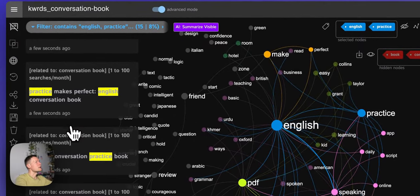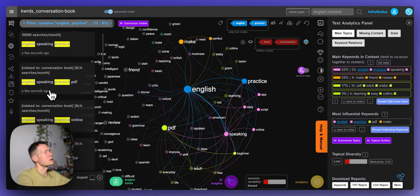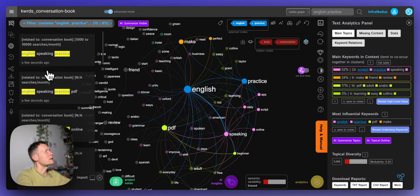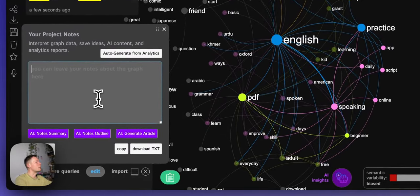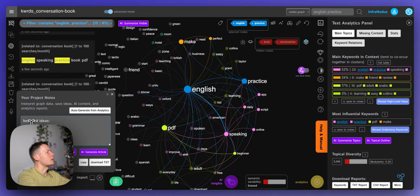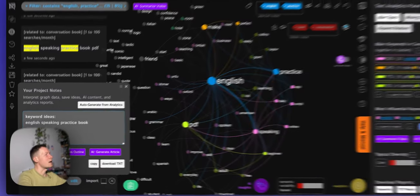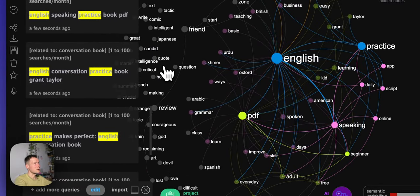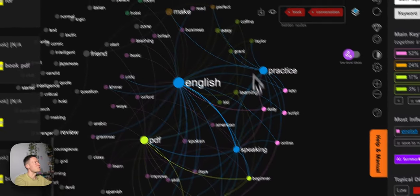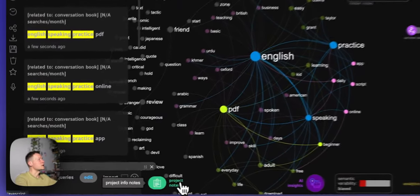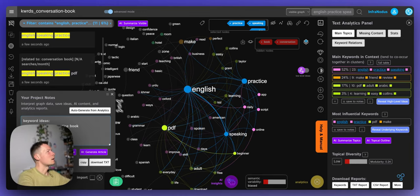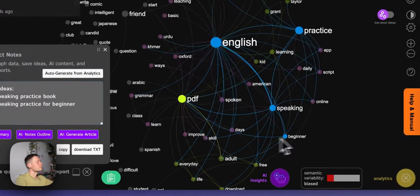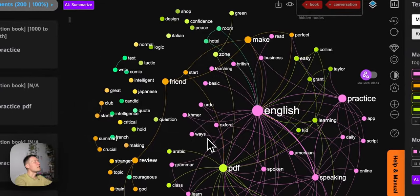If I click on those two terms I can see what other search phrases are used with them — English speaking practice, English practice conversation book. I'm going to add this into my keyword ideas in project notes: 'English speaking practice book.' That's something I hadn't thought of before — that you can use this book for English language practice or English speaking practice. So that's a potentially interesting way to market it. Also 'for beginners' comes up as another node, so I'll save this and move on to see what else exists.